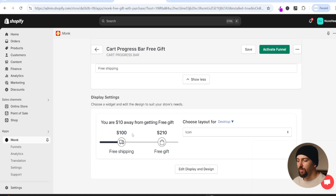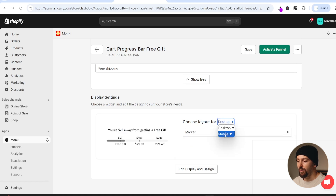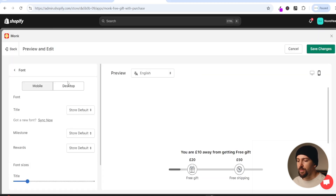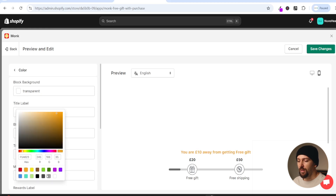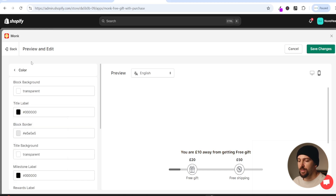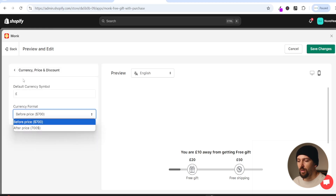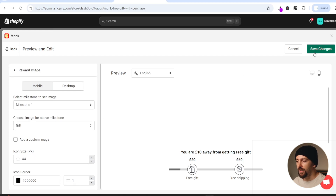Scrolling down to the display settings, you can edit the design and go for icon or marker style for both mobile and desktop. I'll leave it as icon on both. If you click on edit display and design you can edit fonts - it picks up your store's default font which I recommend keeping so the design matches. You can also edit colors, spacing, text styles, currency and price discount settings, and the reward image.